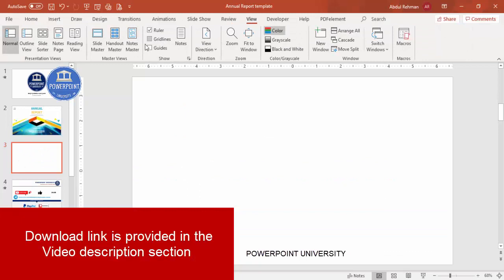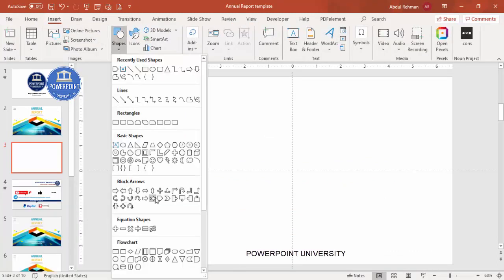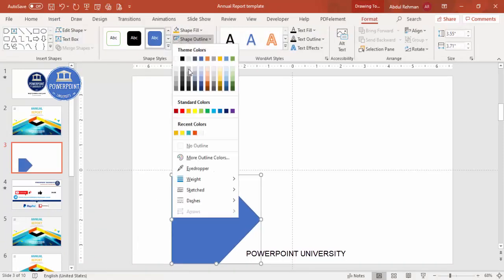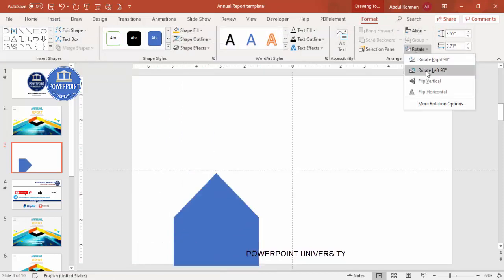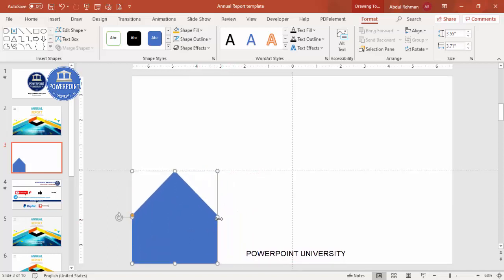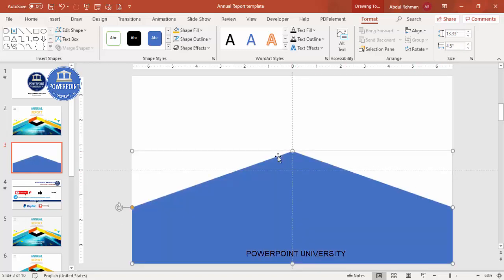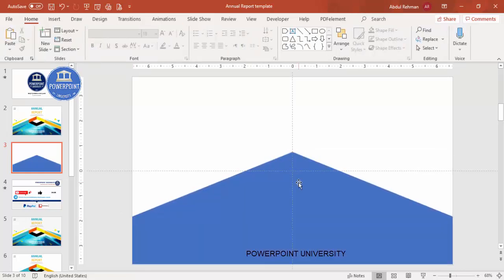Add a new slide, go to View and enable the guides. Then go to Insert > Shapes, and from the Block Arrows select the Arrow Pentagon. Draw the arrow shape, make the outline no outline, then go to Rotate > Rotate Left 90 Degrees. Place it and drag it to the right side. Depending on your requirement, increase or decrease the size. You can use the small orange point to make the arrow more pointed.